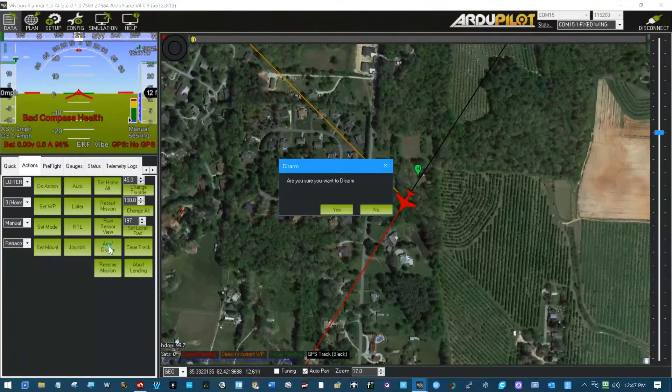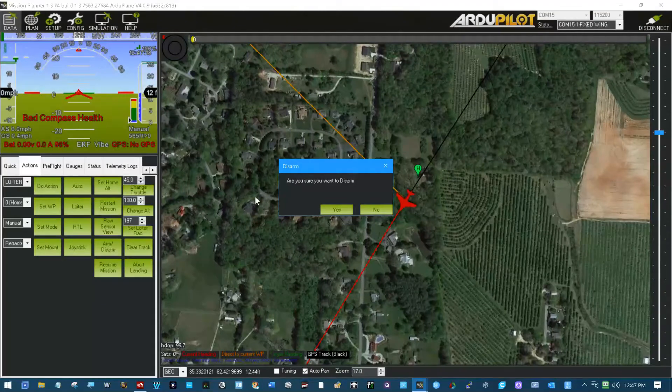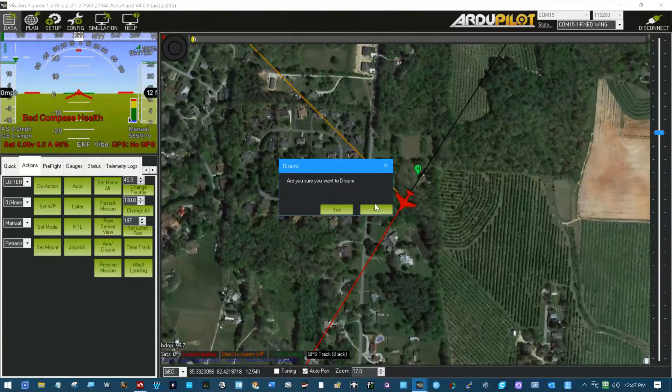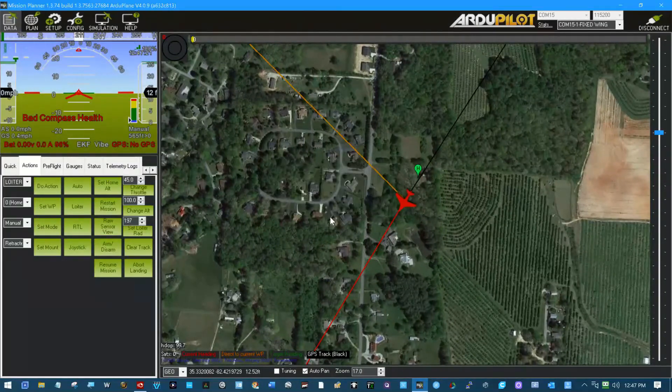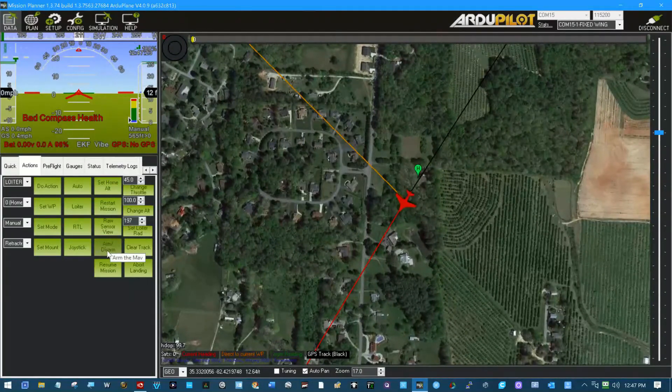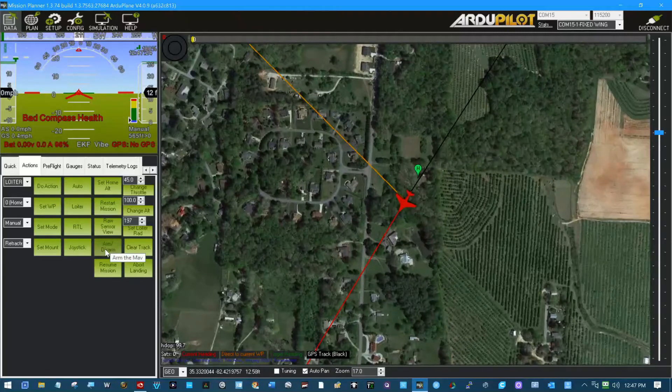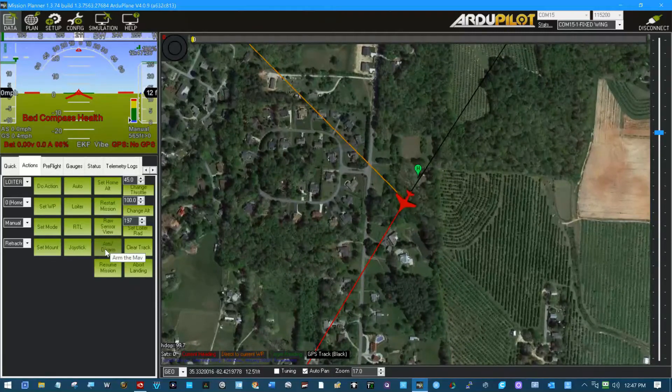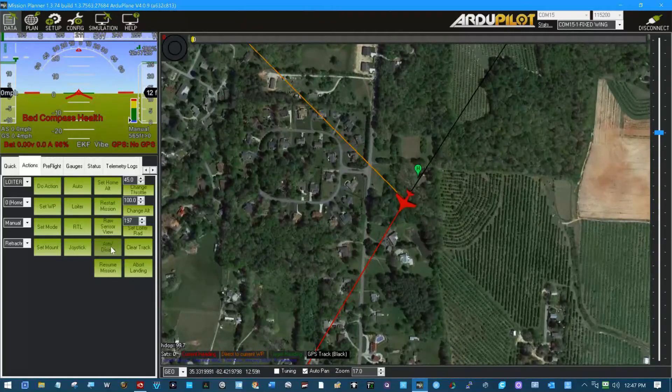See, it wants to know, are you sure you want to disarm? No, I don't. But I had to arm right here also to be able to pass through all 12 of those RC channels.